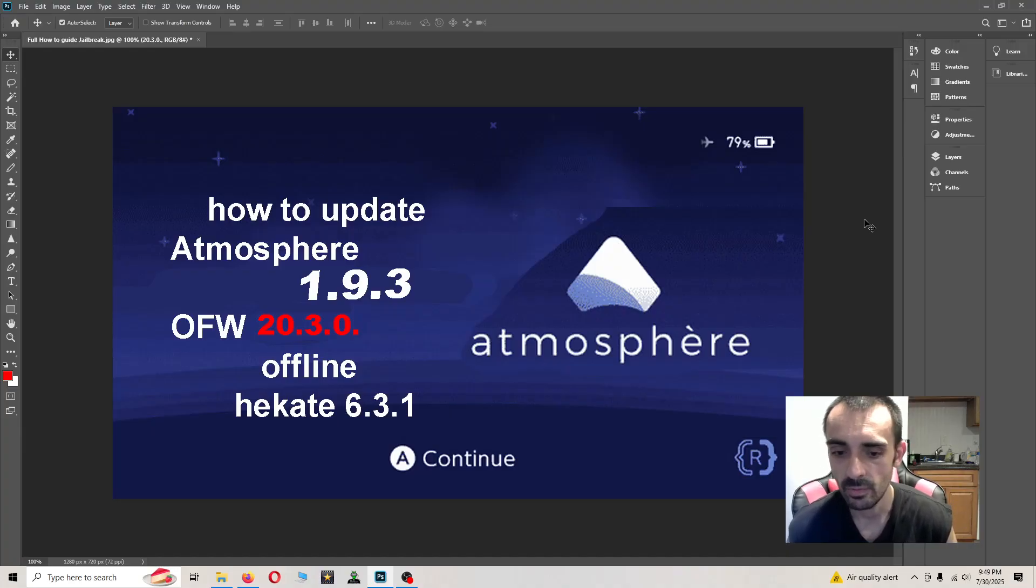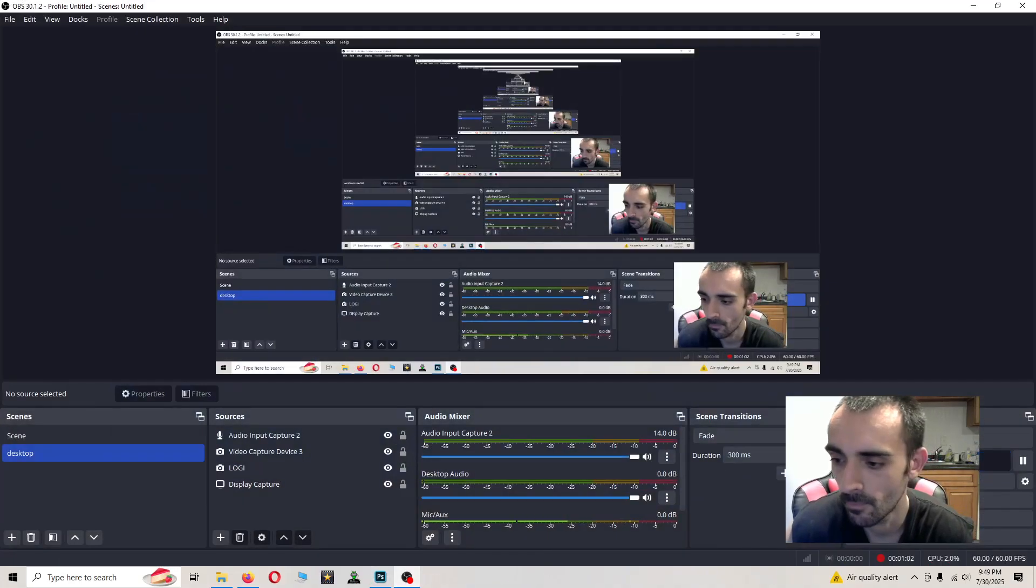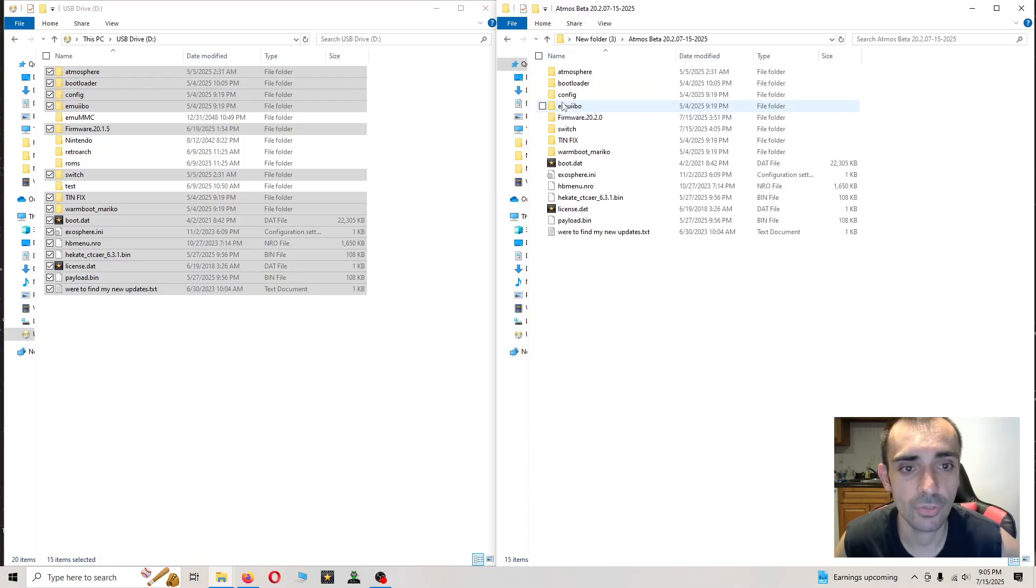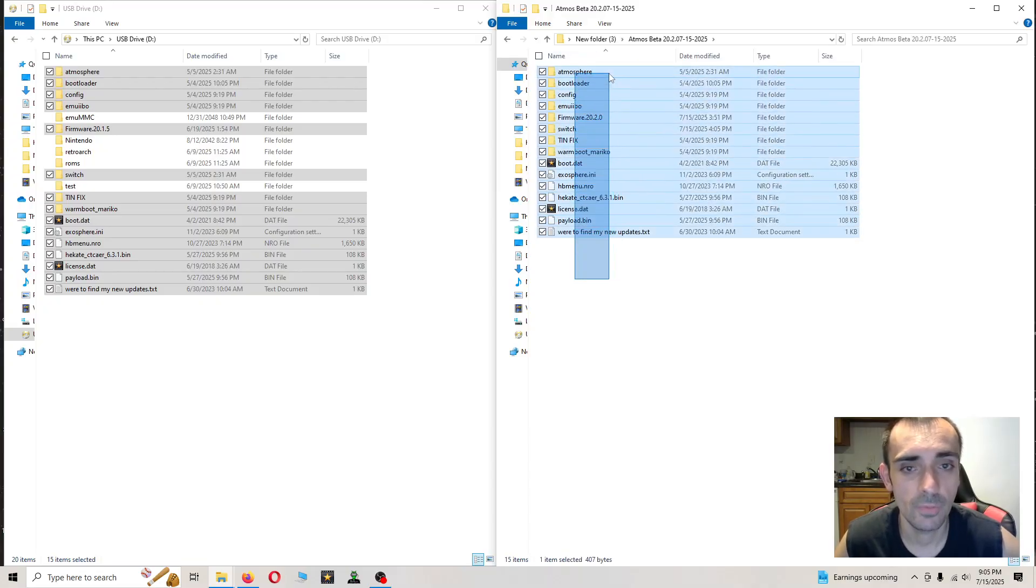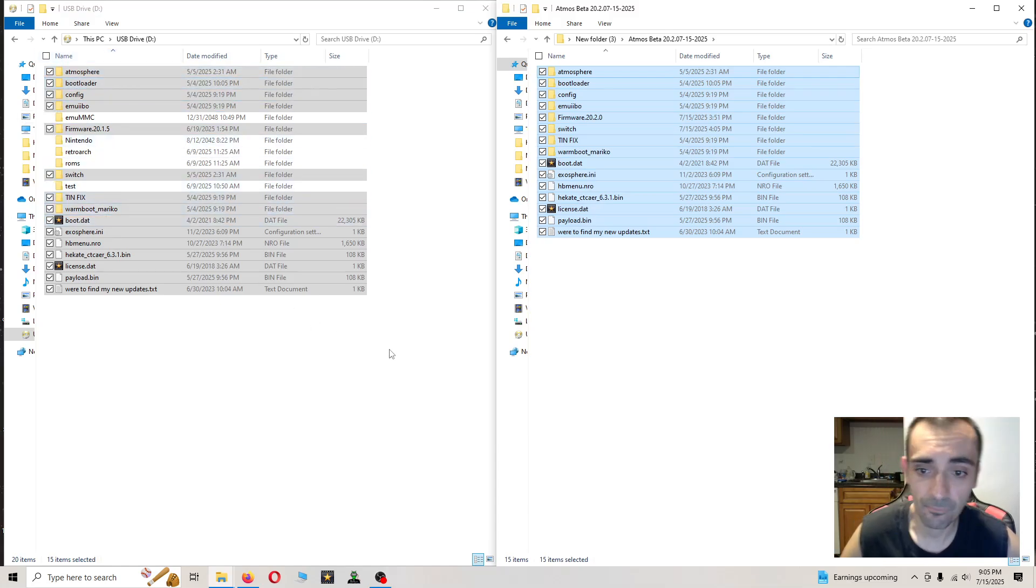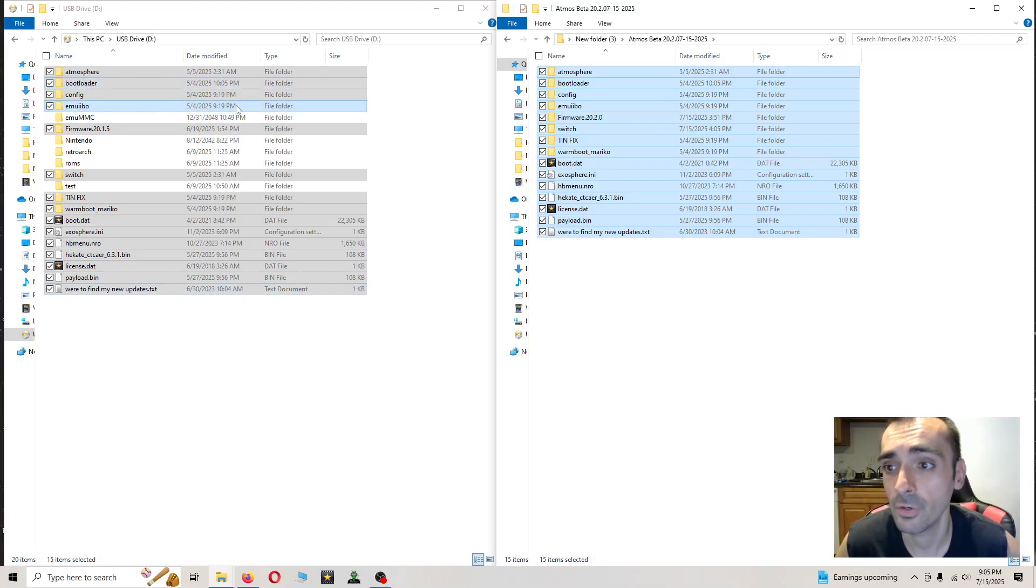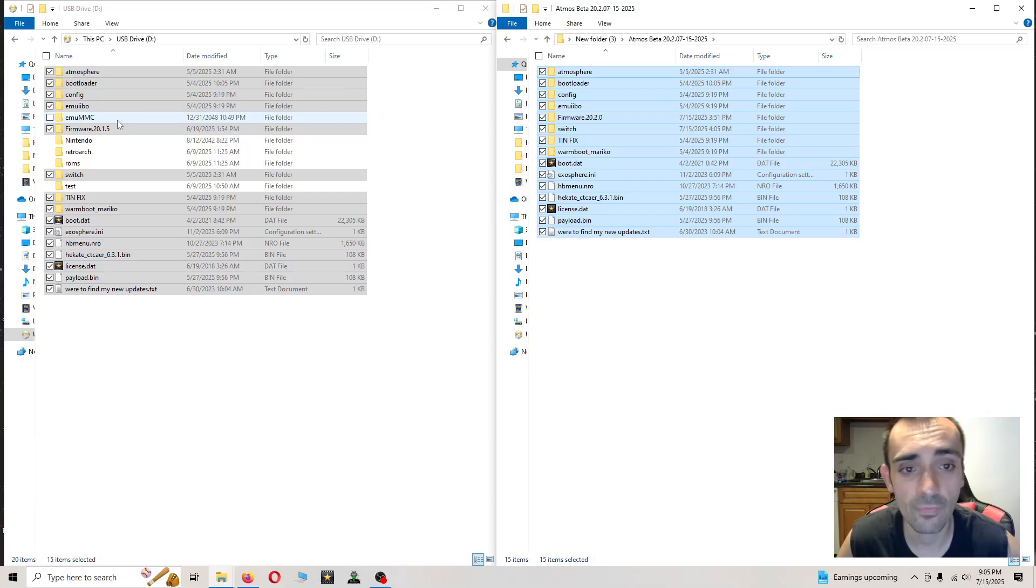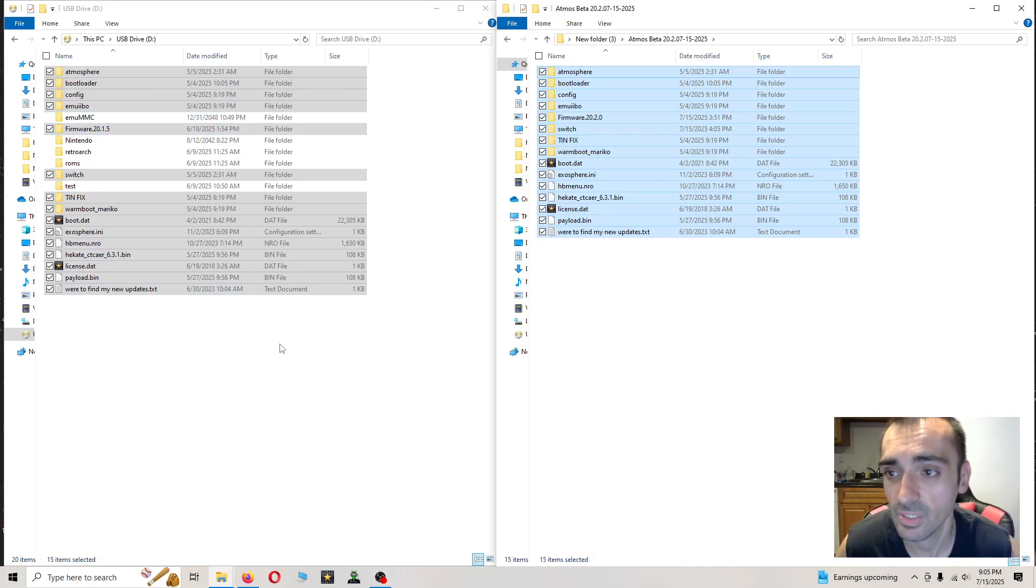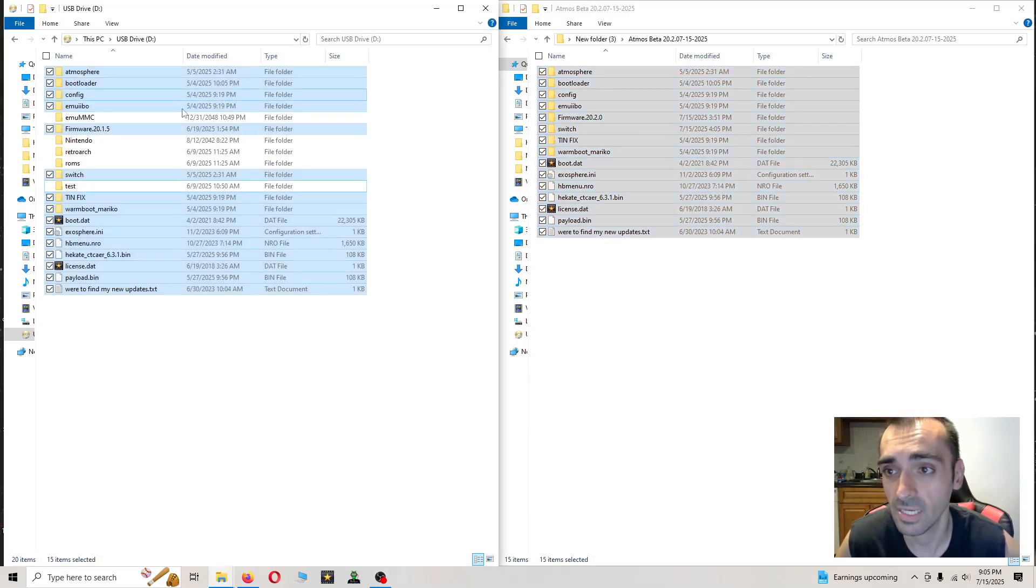Now we're going to jump into the video guide. After you extract my pack, I want you to delete all your old files. Be careful on deleting the folders that you don't accidentally delete the important stuff. Please remember your SD card is going to look different than my SD card.